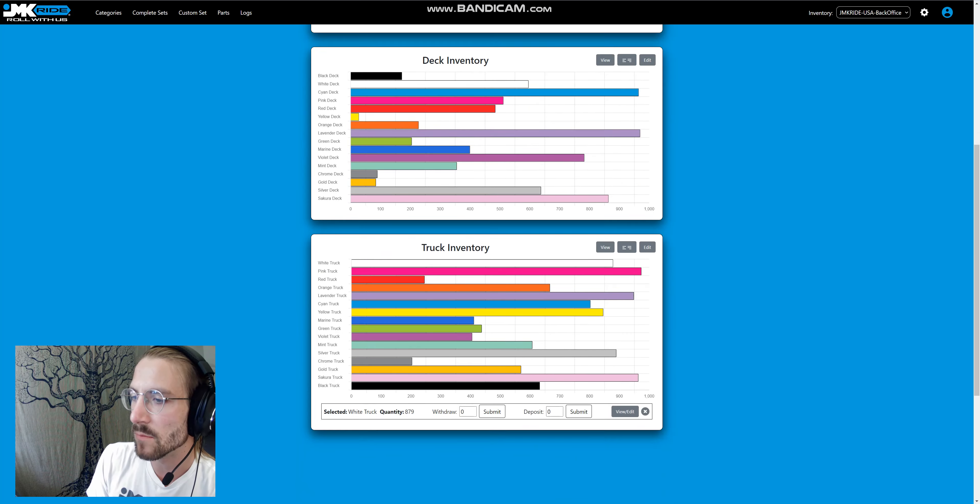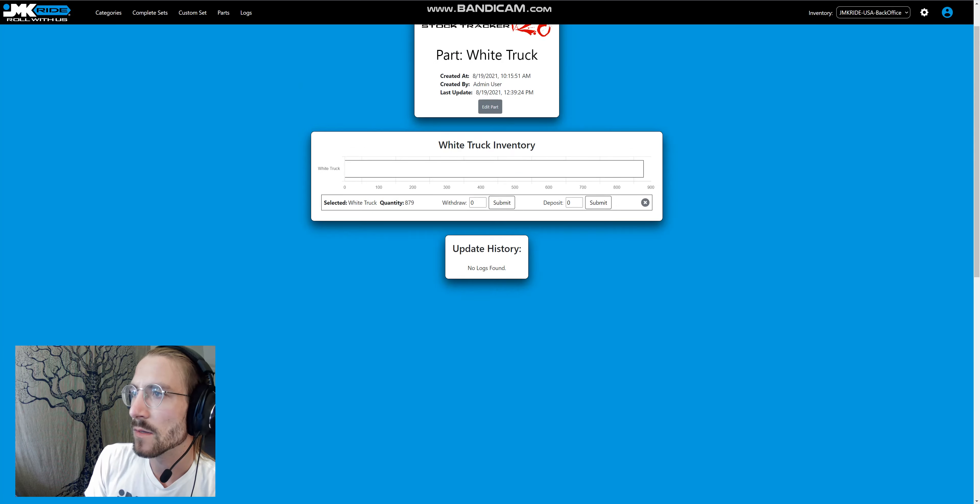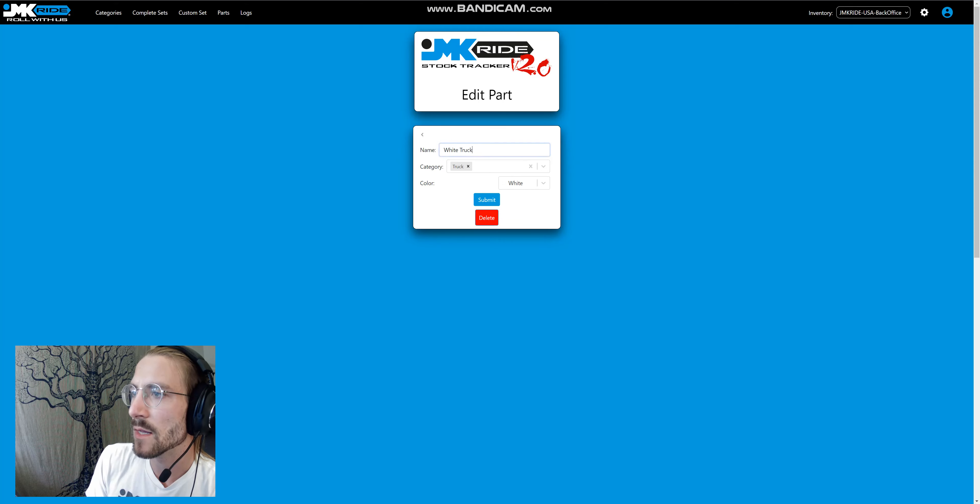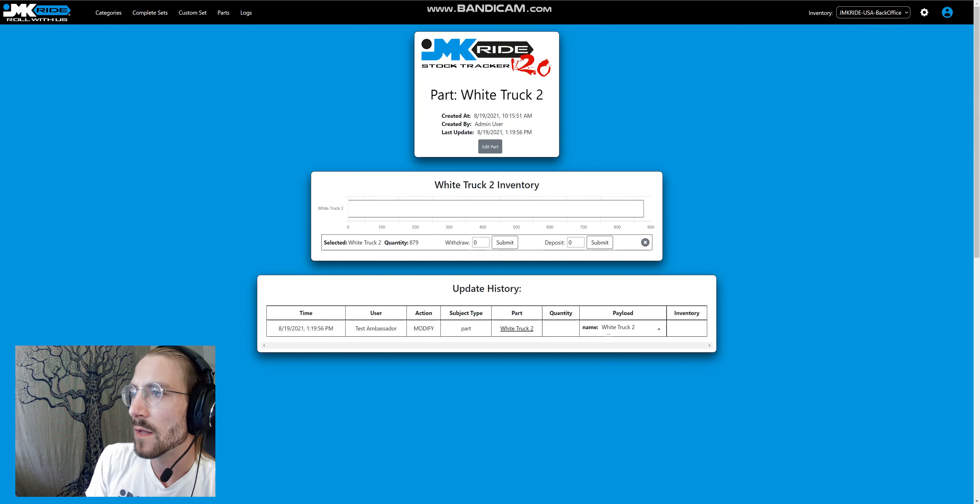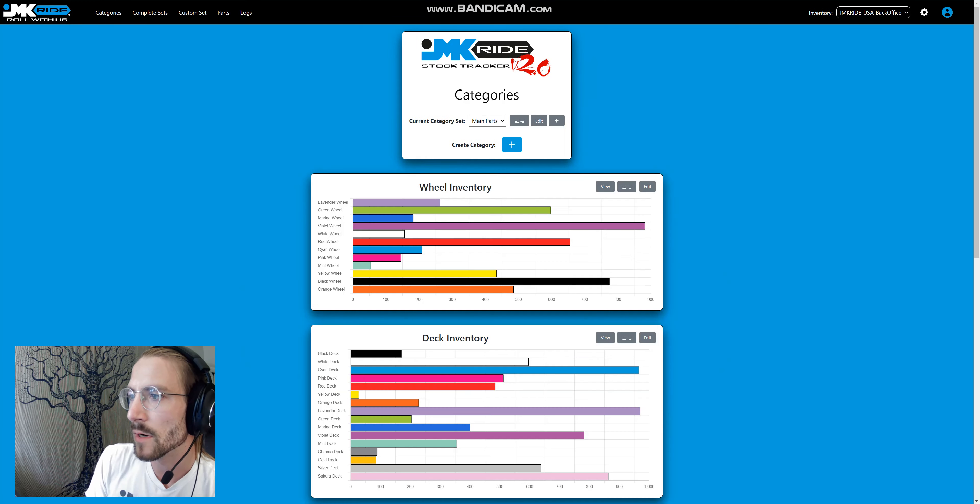if we wanted to rename White Truck, it's simply clicking Edit, adding whatever to it, and now it is like that everywhere.